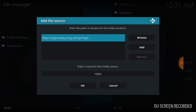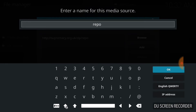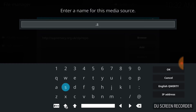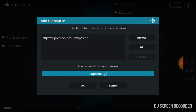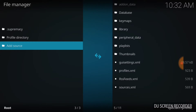Now we're going to name this source. You can call it whatever you want, but I'm going to call it Supremacy. Hit OK and then hit OK again. It's going to bring you back to this screen, which lets you know that it worked, or at least it should have.